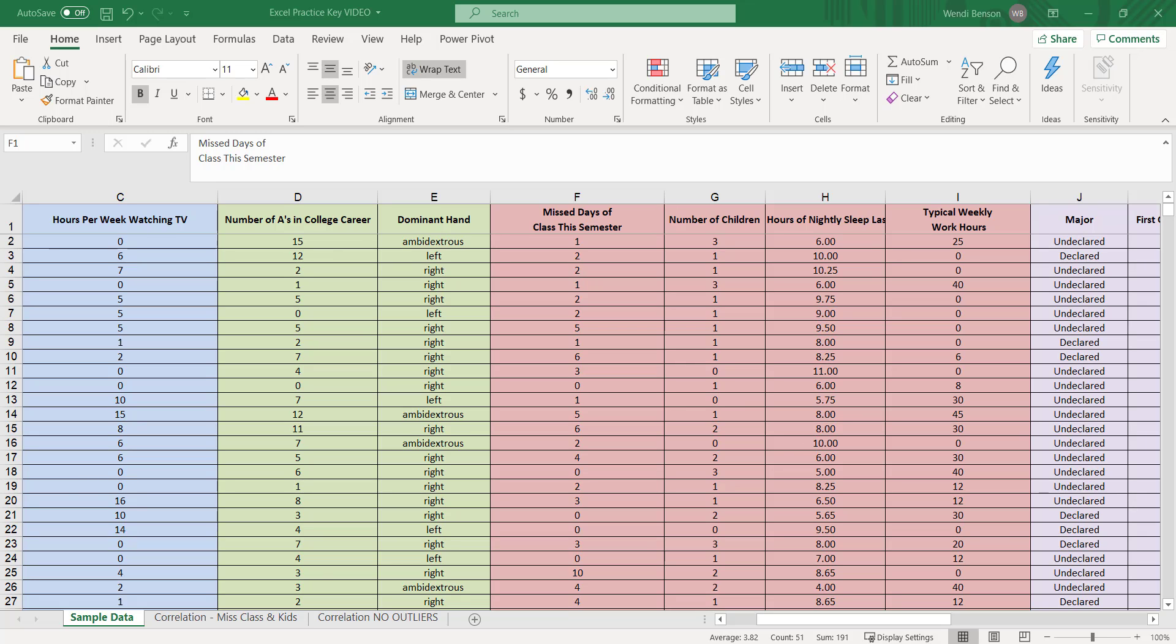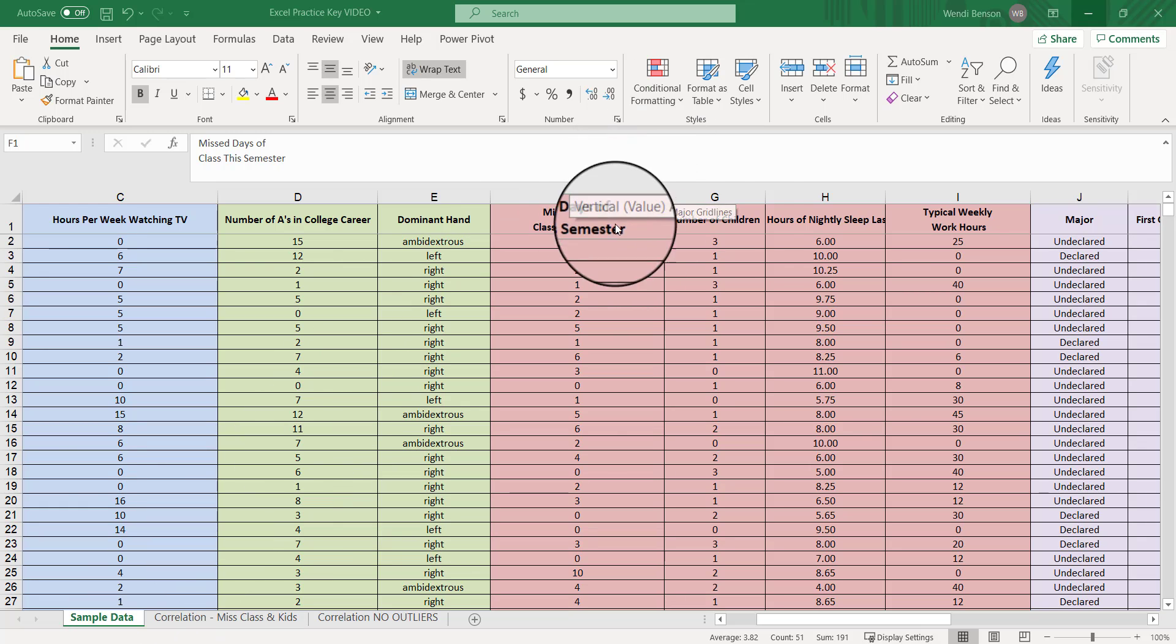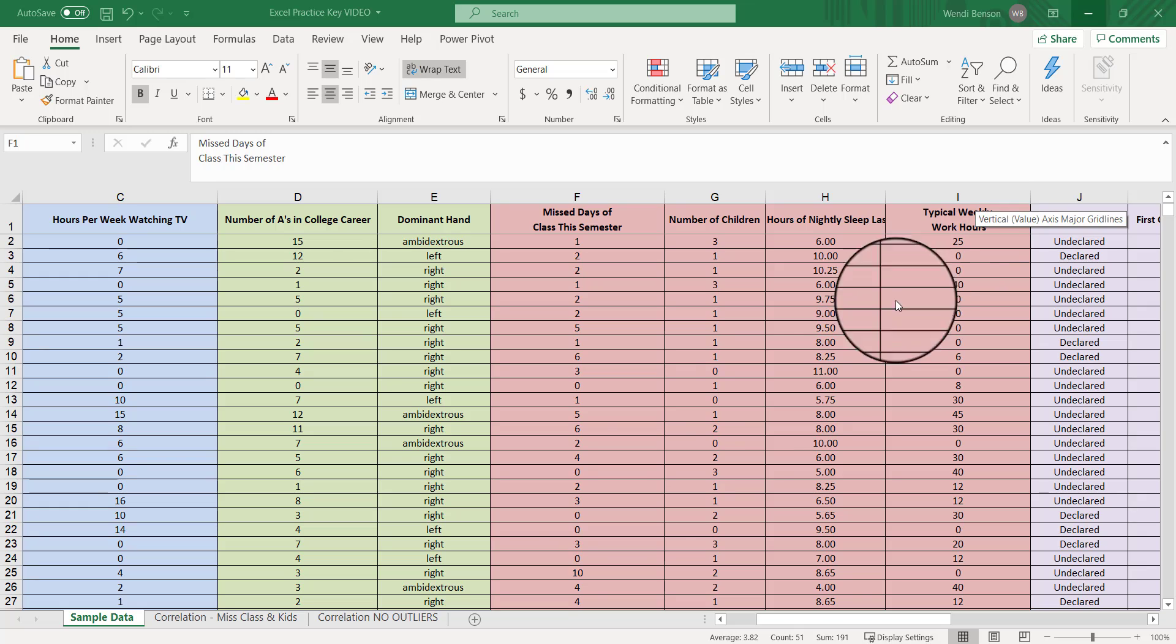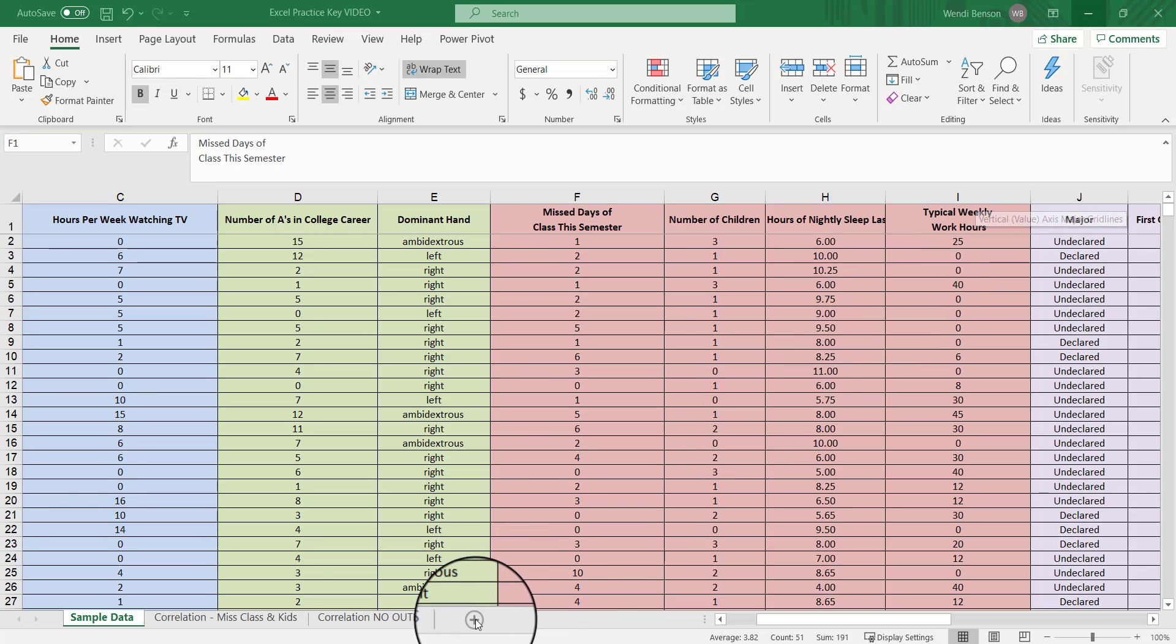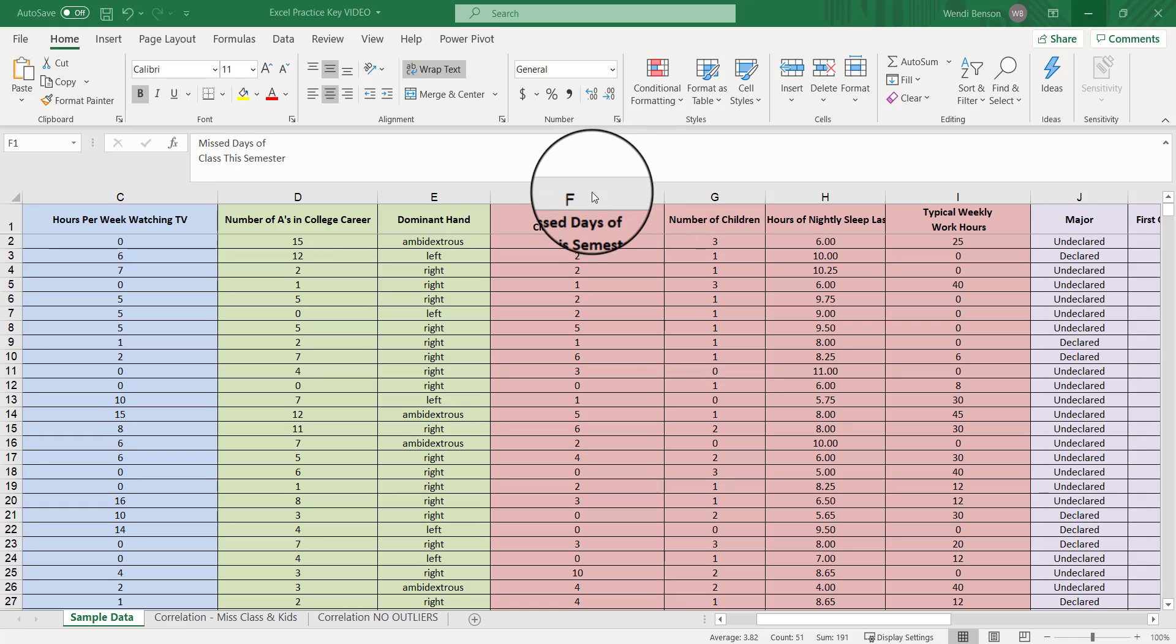Now I'm going to show you how to make a quick and easy correlation table displaying correlations between many different pairs of values all at the same time using Microsoft Excel. We're going to go to our sample data tab and take this data and put it into a new tab where we're going to create this correlation table.